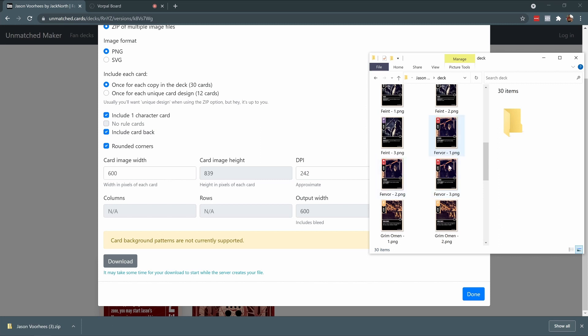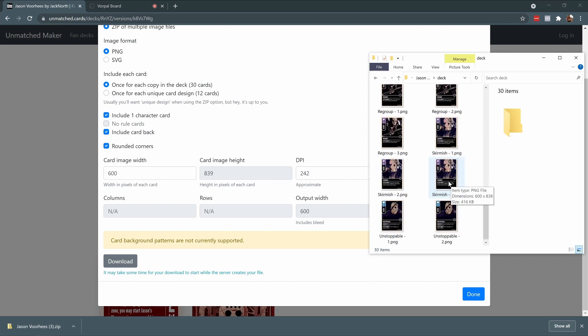And you'll be able to see that there are duplicates of some cards, because that means there are three or four of those cards in the deck that was created.